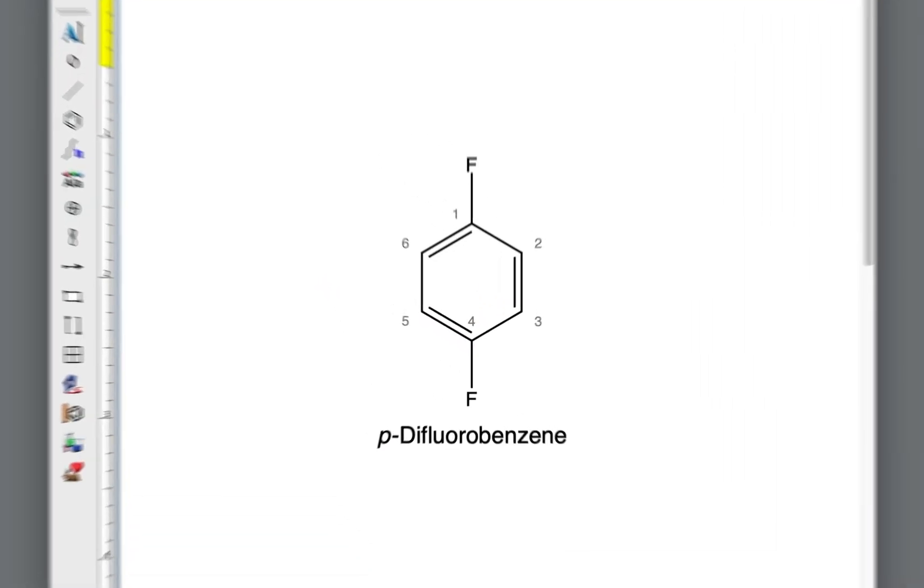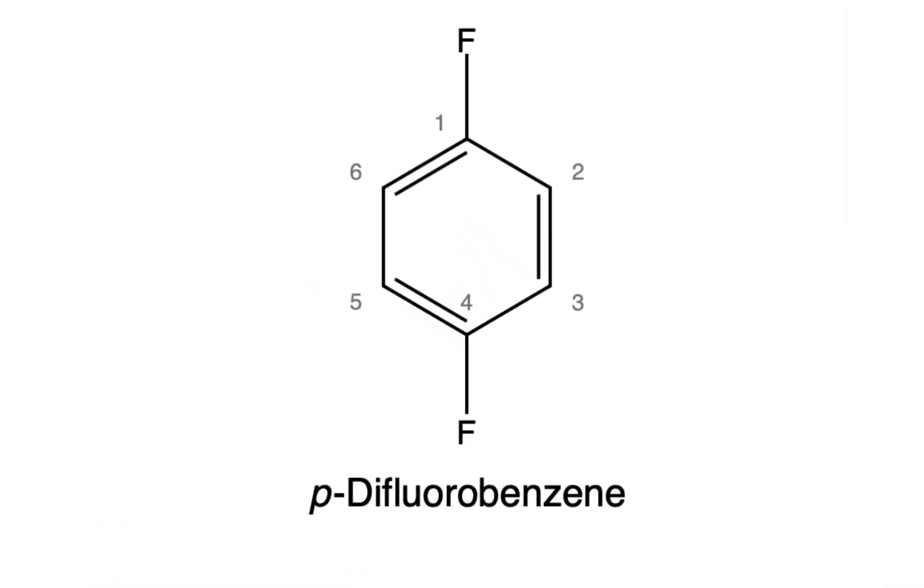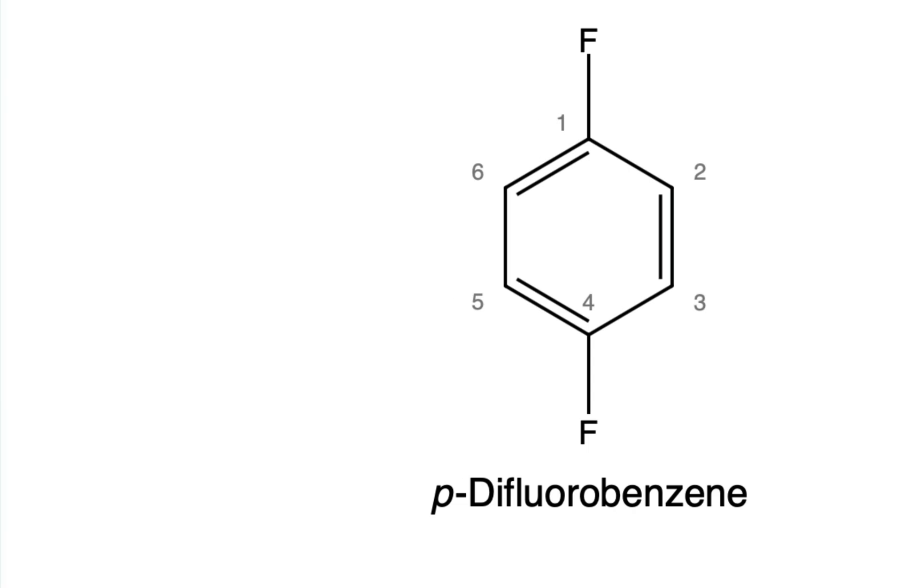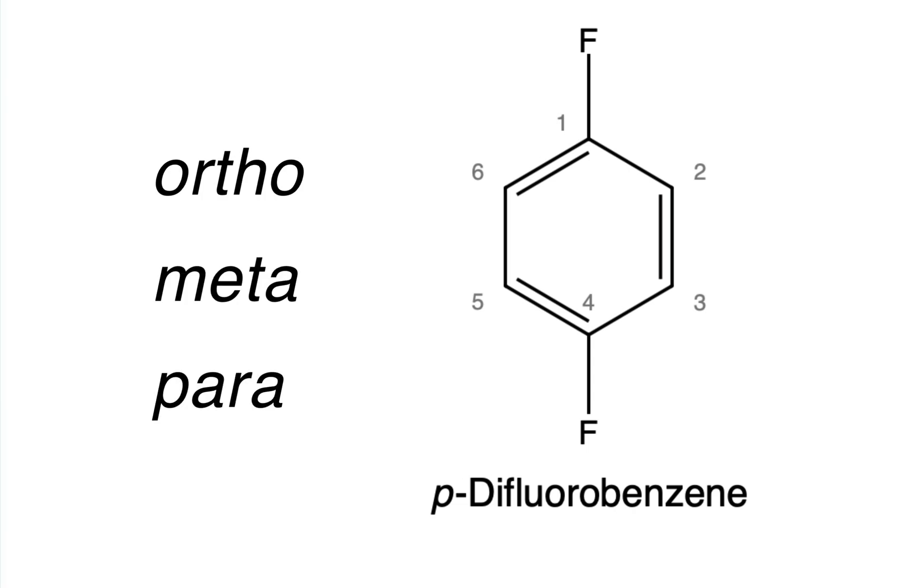When naming disubstituted benzenes, remember that the prefixes ortho, meta, and para are abbreviated with a respective single letter O, M, or P. They are included at the beginning of the name and are italicized. A hyphen separates the letter from the rest of the molecule name.